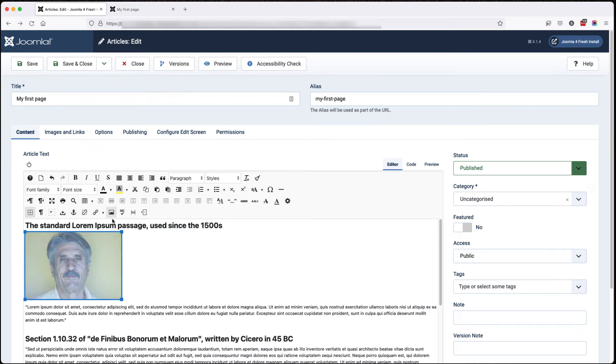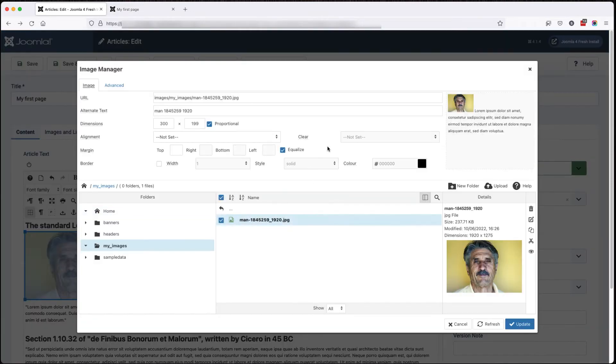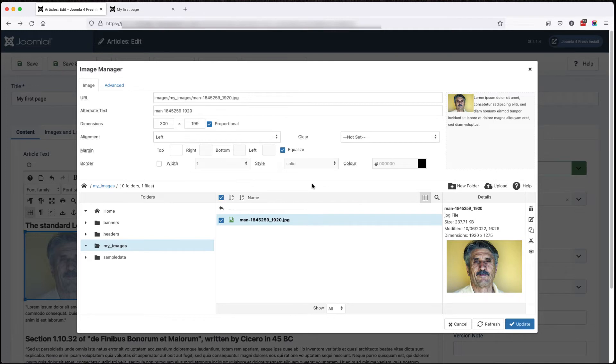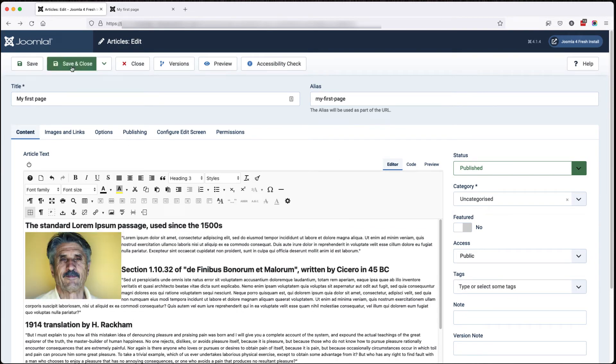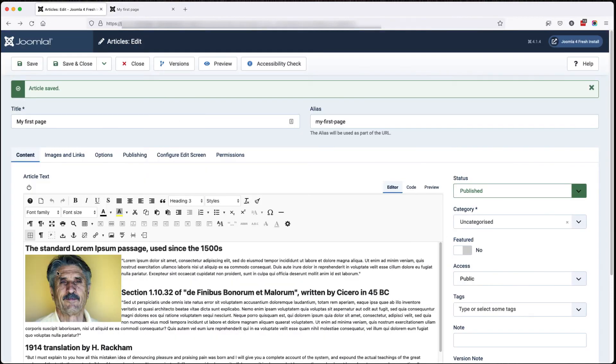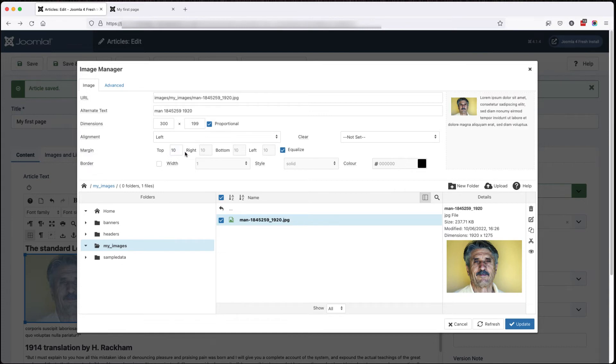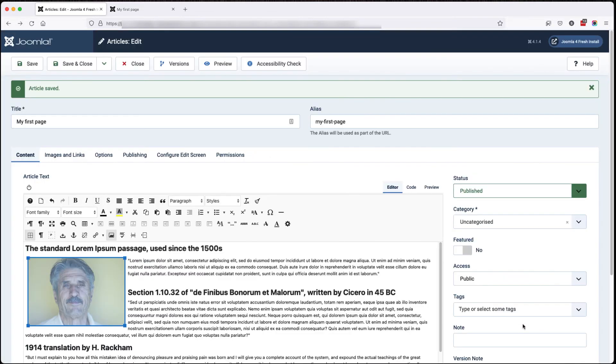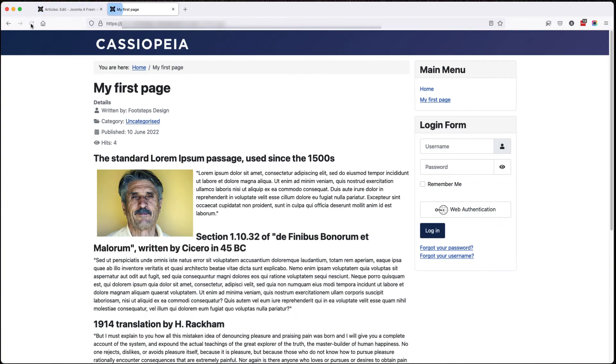So let's move the image up before the lorem ipsum. And then in the image, we'll say left. Okay, not too bad, but it would be good if we had some space around it. So let's put 10 pixels of space. Now I've got equalize on. So when I click in here, these are grayed out and they all equal this one. Click update, save, refresh.